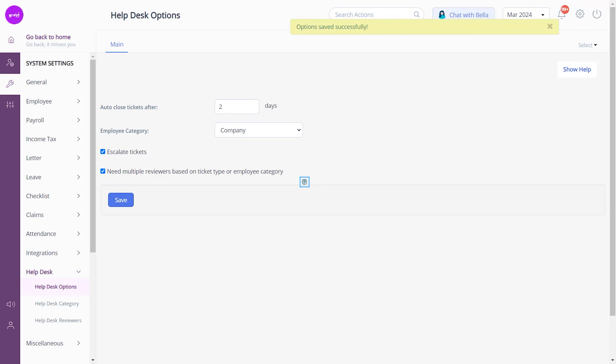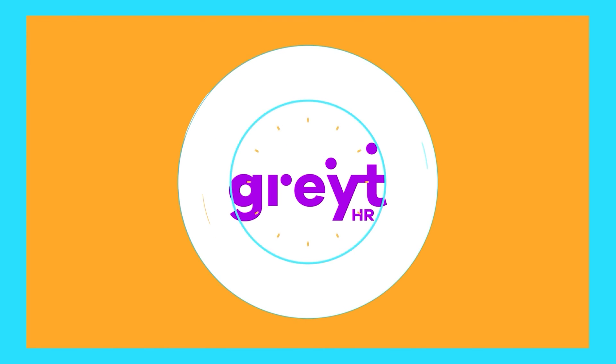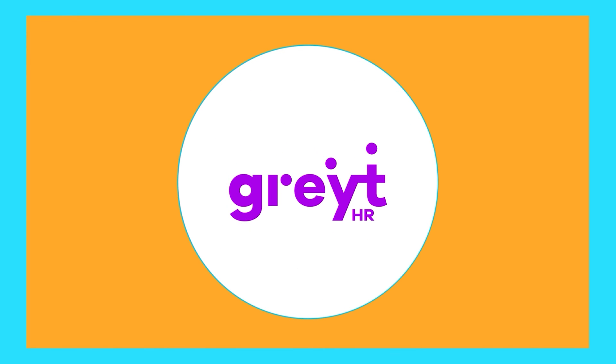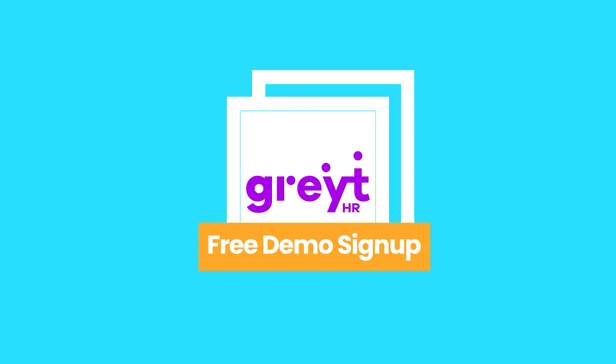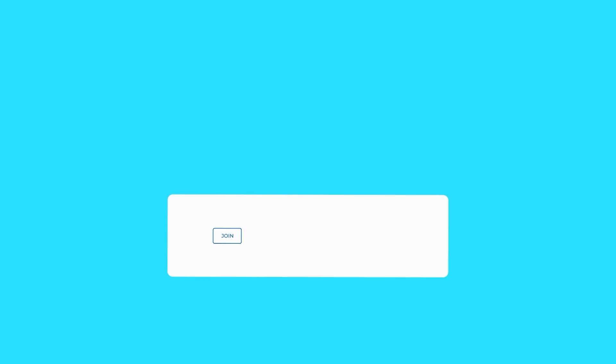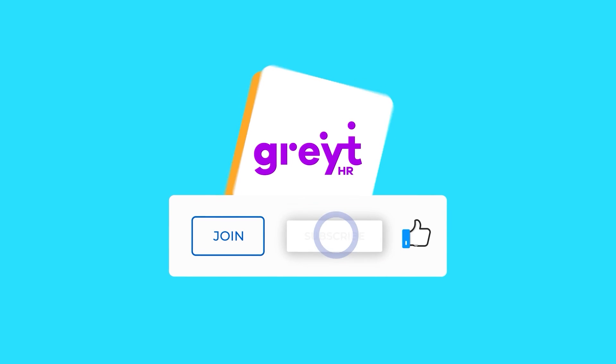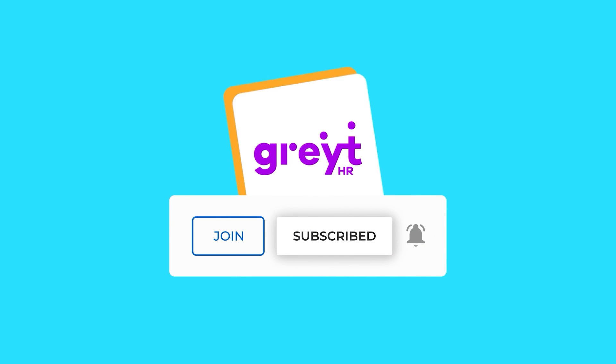I hope this step-by-step explanation was informative enough for you to perform the actions related to help desk settings. Already a Great HR user? Discover this feature now. New around here? Sign up for a free demo and see how Great HR can streamline your HR processes. And for more insightful tutorials, don't forget to subscribe to our channel.